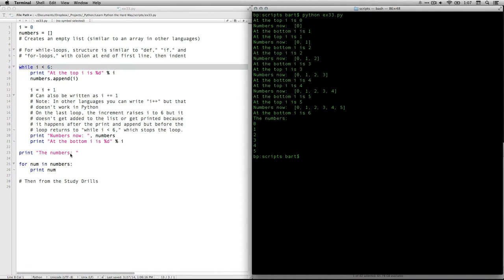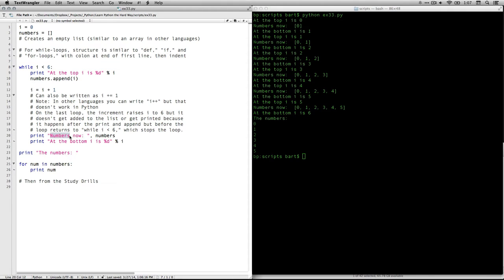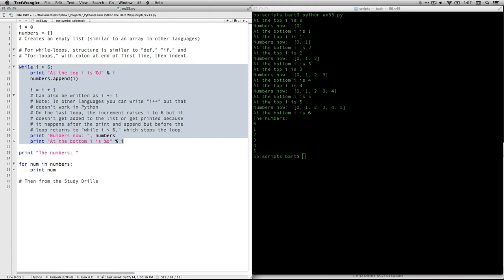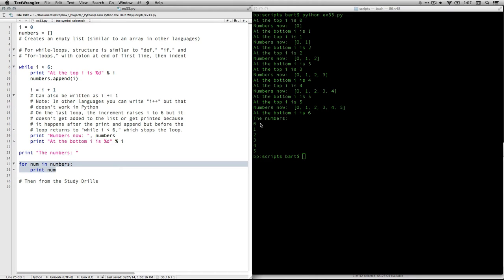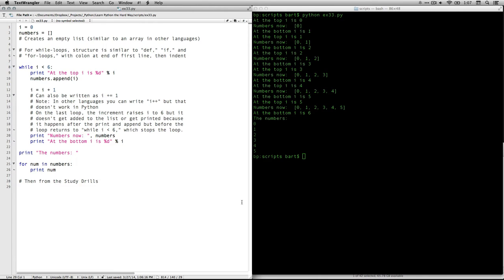And then it gets to this thing here that says numbers now. Oh, excuse me, it did that at each point. Then when it's all done with this block here, and it's not going to run anymore because this condition is no longer true, it'll do this one. Print the numbers, and then go through the array and print each number, and there they are. Zero, one, two, three, four, five. Okay, that's it. That's a while.